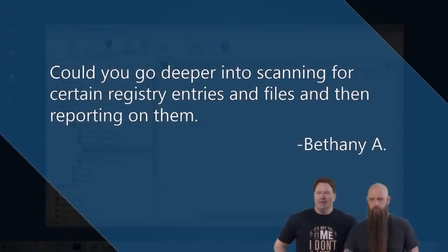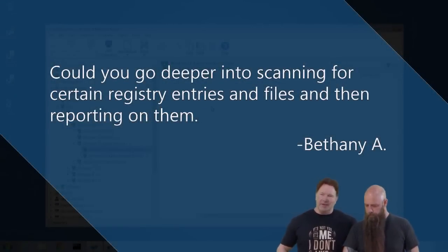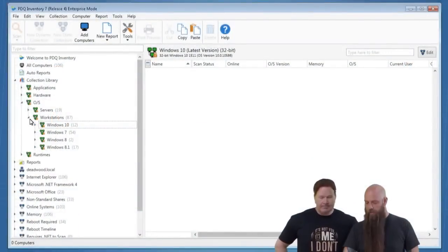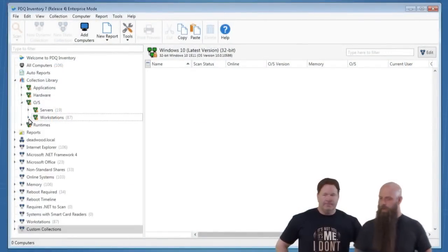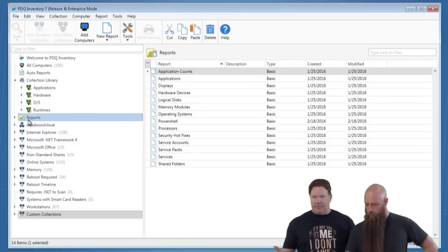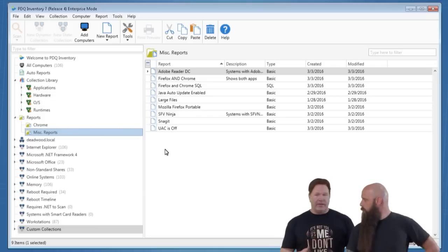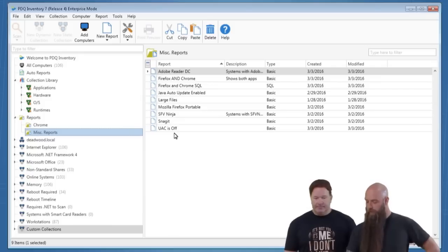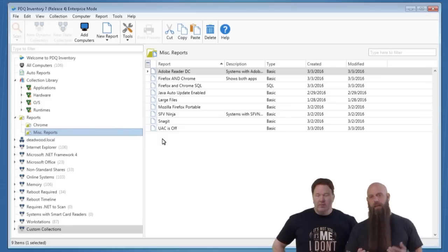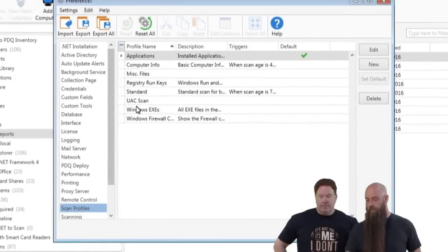Next question from Bethany A: 'Could you go deeper into scanning for certain registry entries and files and then report on them?' Sure — I built an example last night. For PCI compliance work, I started looking for UAC (User Account Control) — whether it's turned on or off. I built a scan profile for it. Go to Preferences > Scan Profiles and you'll see the UAC scan profile there.